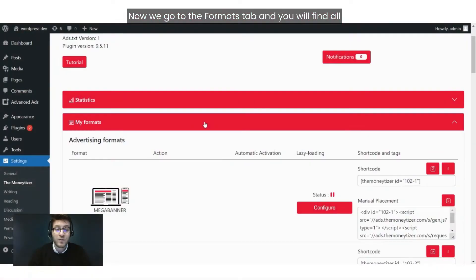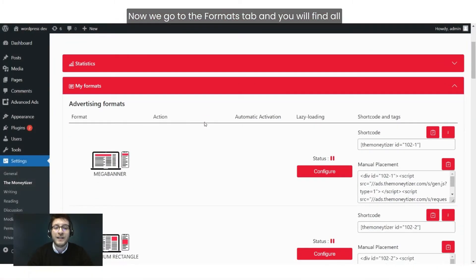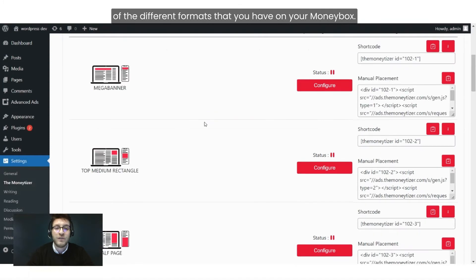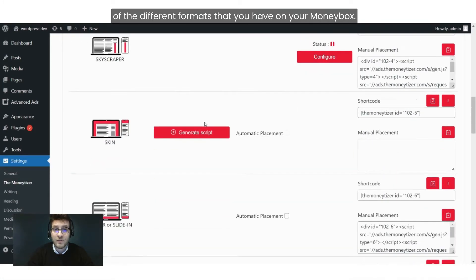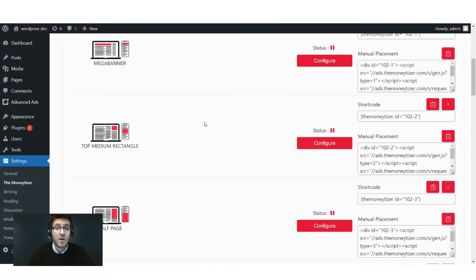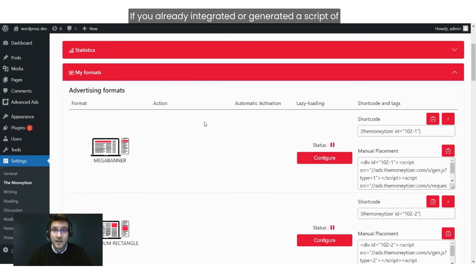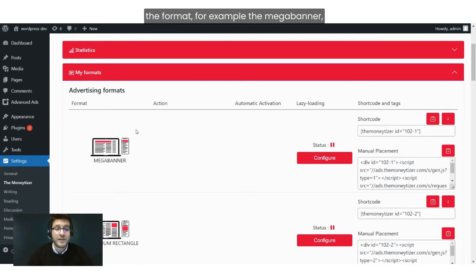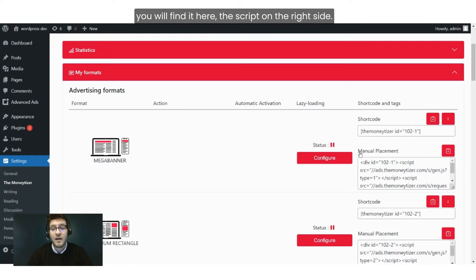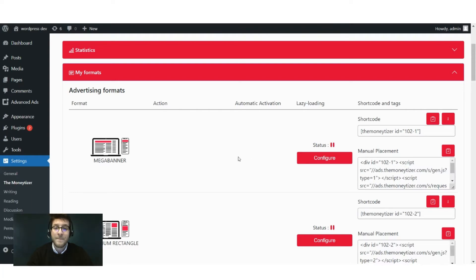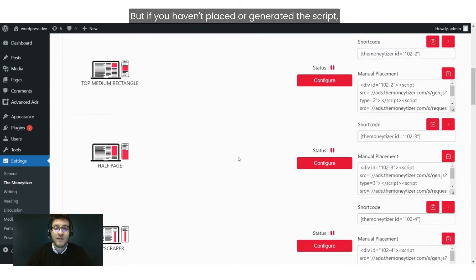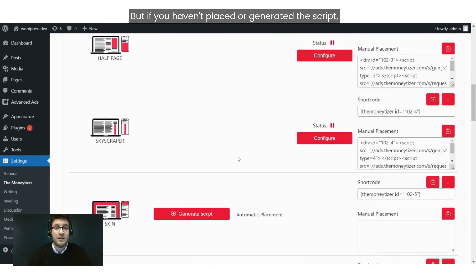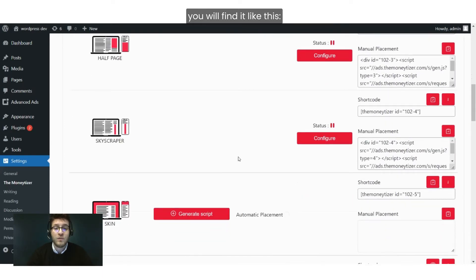Now we go to the Formats tab, and you will find all of the different formats that you have on your Money Box. If you have already integrated or generated a script for a format — for example the Mega Banner — you will find the script on the right side.